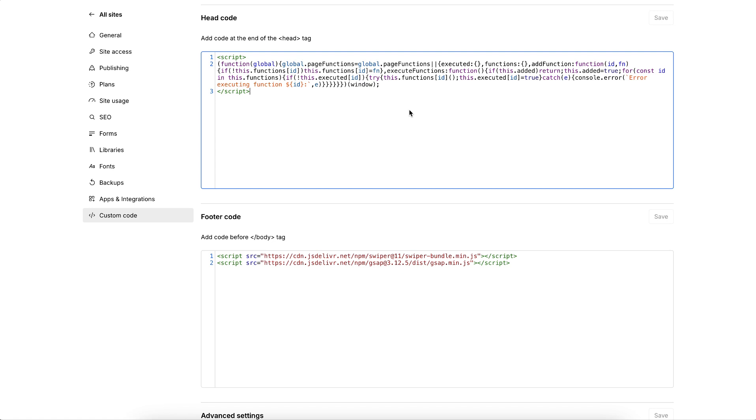Typically, if there are errors in a function, all the functions below it won't run. But this script prevents that from happening. And it also tells us exactly which function the error is coming from.